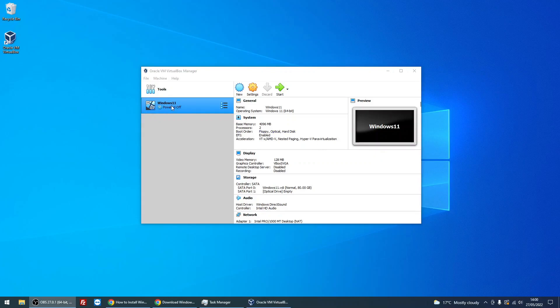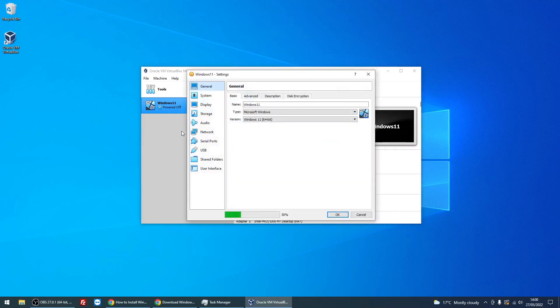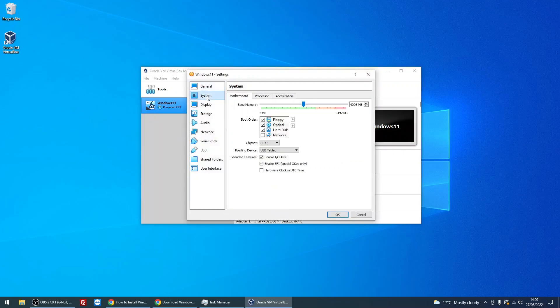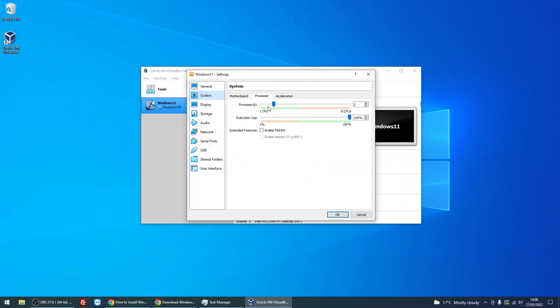All right, now we can see the Windows 11 virtual machine is created. We need to change some settings. By default, Windows 11 will not install with the default settings. If we go to System, just verify again that we've got the minimum of 4096 for the memory. If we click on the Processor tab, tick this box 'Enable PAE.'